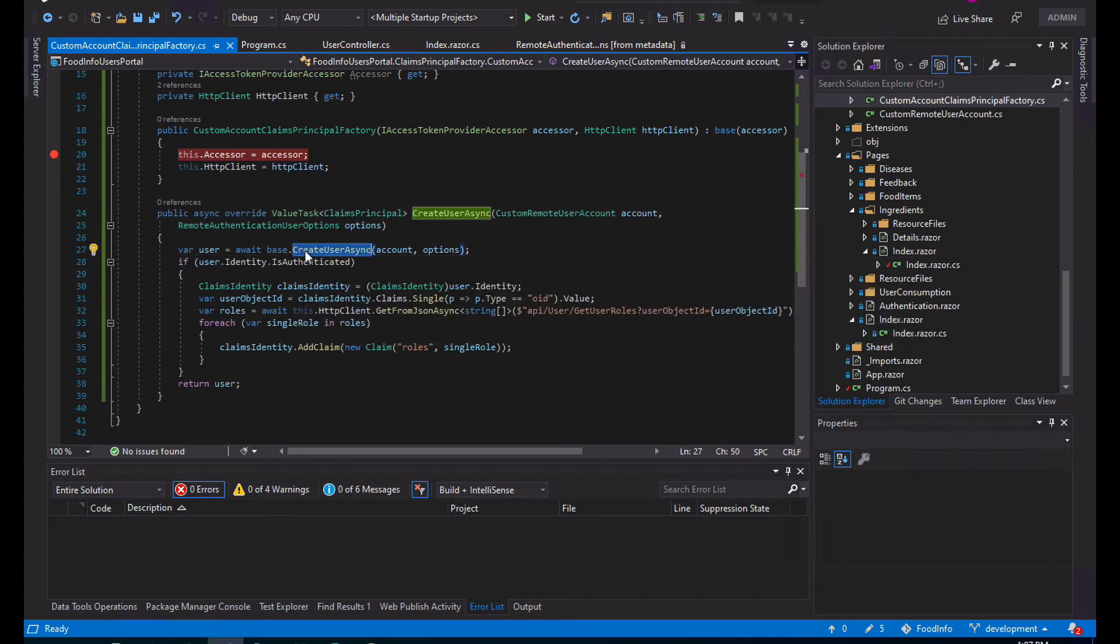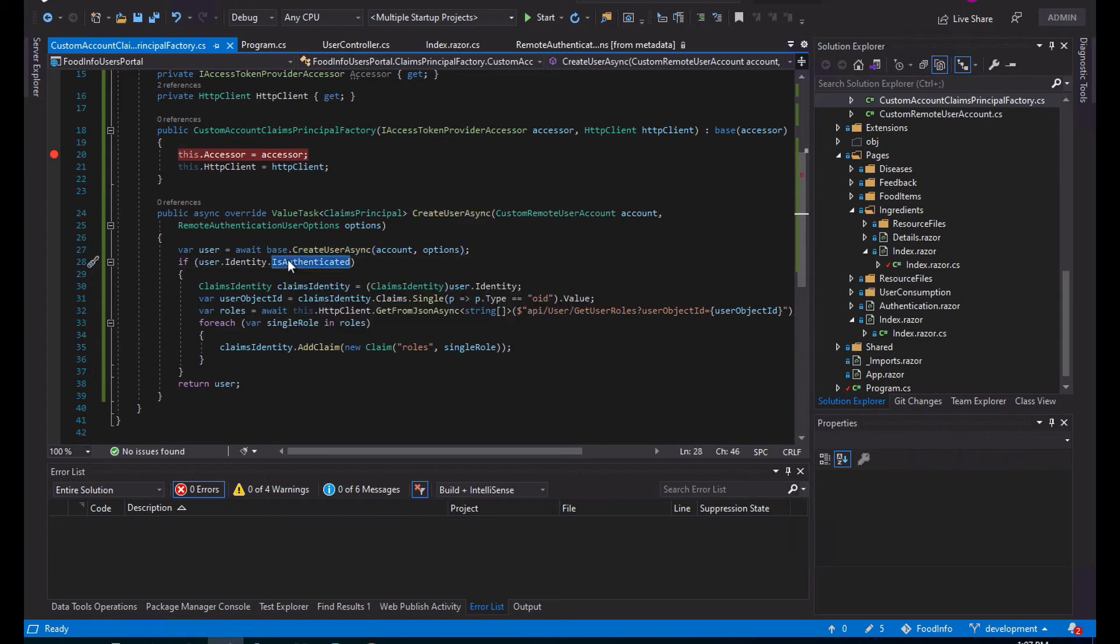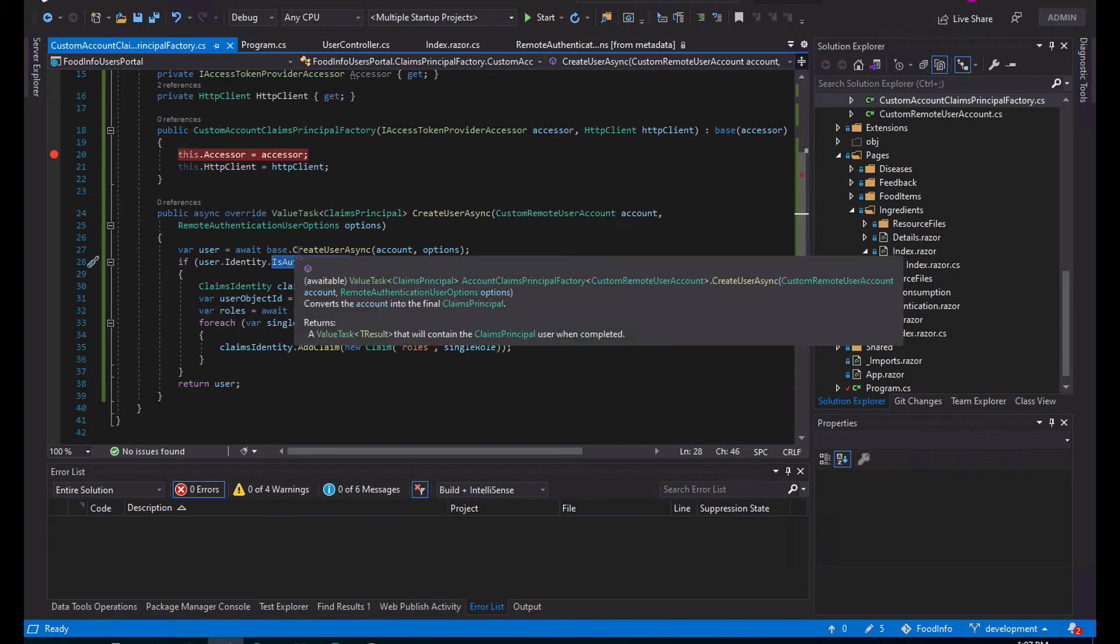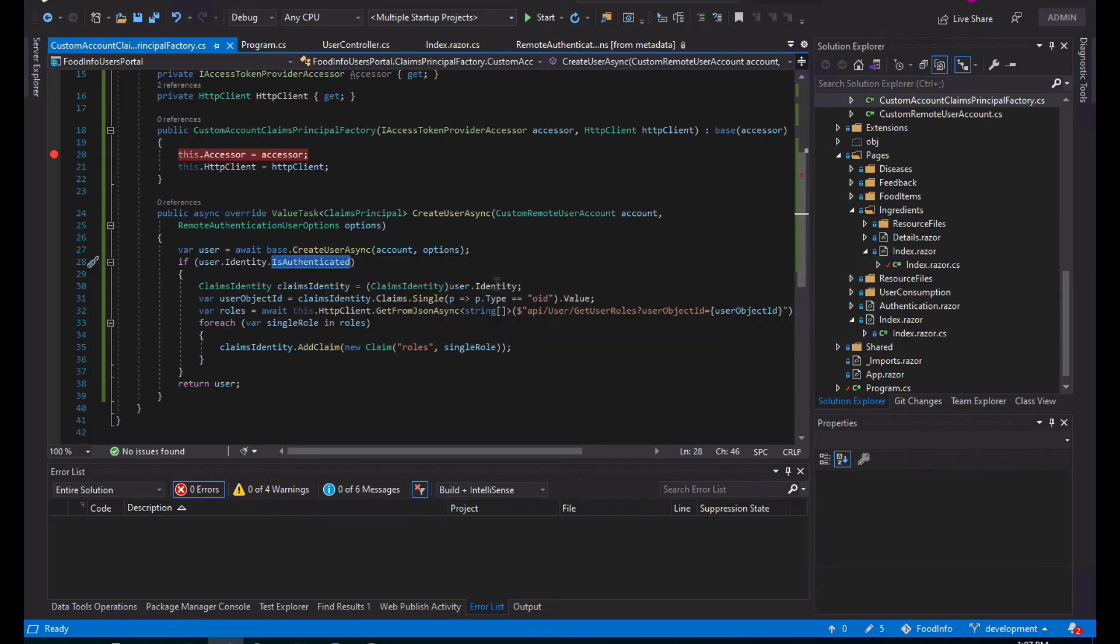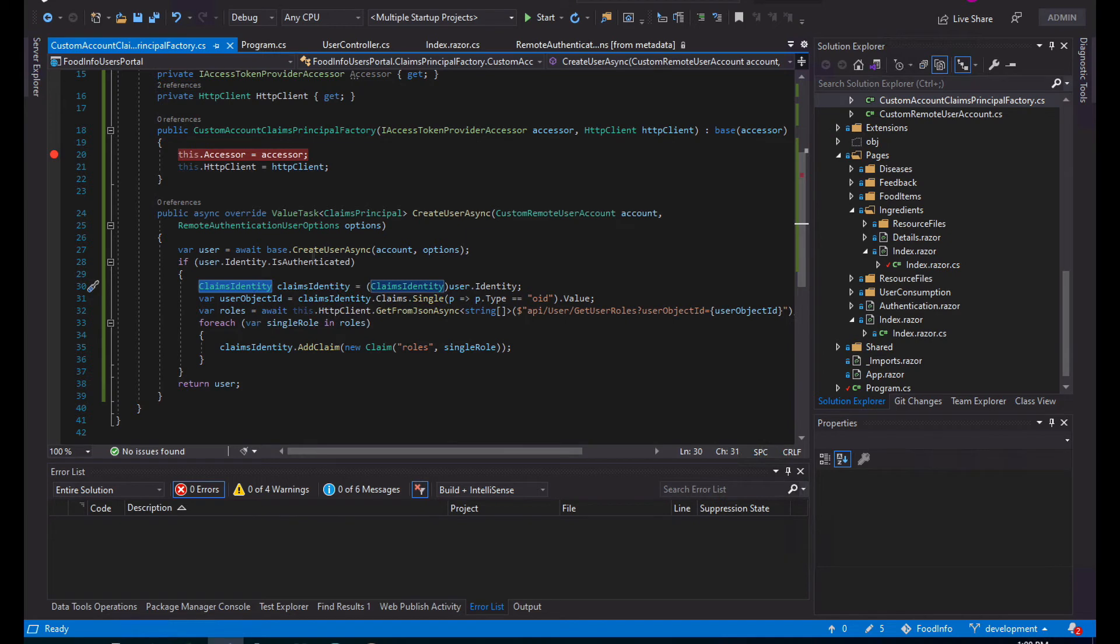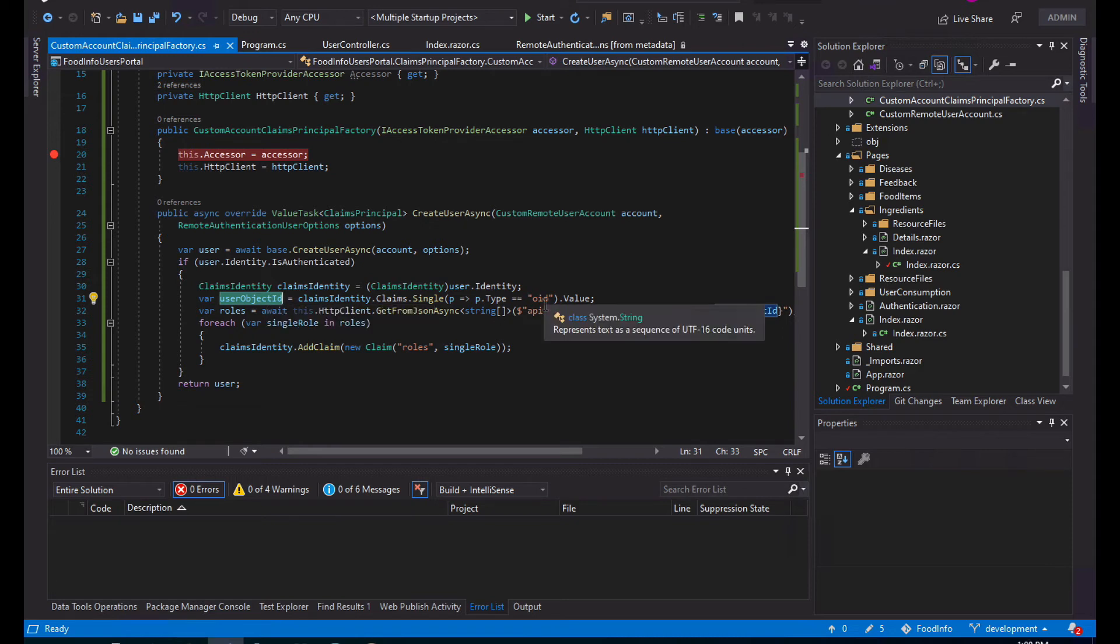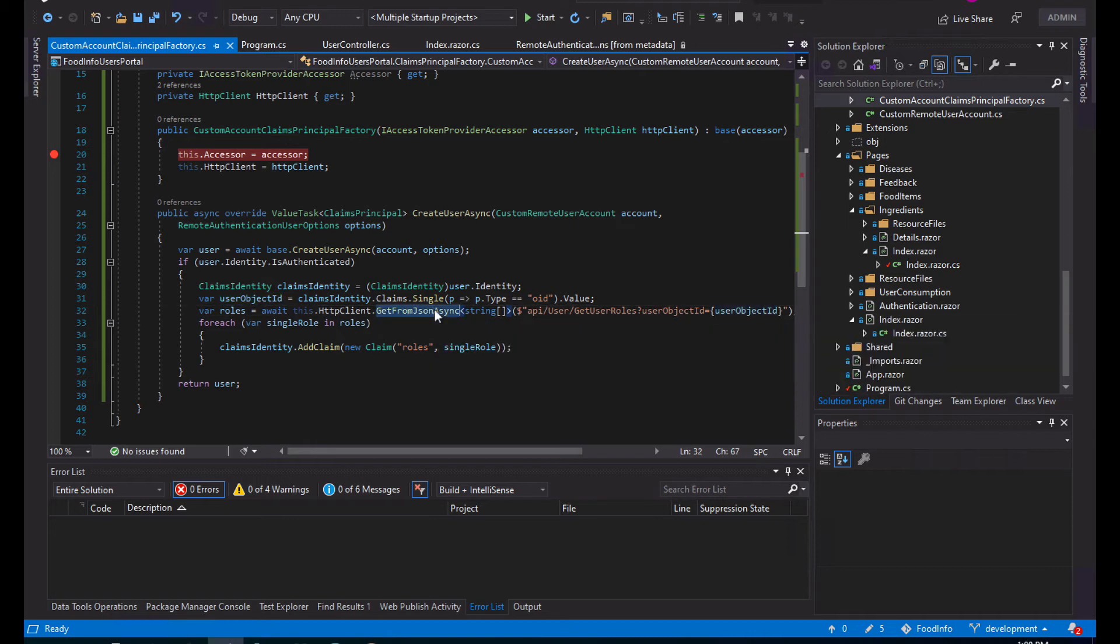You need to overwrite the CreateUserAsync method. The first call you need to do is getting the base user - this will create your claims principal after login, for example. Then you need to verify if that user is authenticated, meaning the login was successful, so we can continue extending the claims principal. One of the first things we need to do is convert our identity to a claims identity, because the claims identity is the one that has the methods to allow us to add new claims. Now since I'm using Azure Active Directory B2C, I know that I will have my OID in there, so I'll just get it - this is the user's object ID in Azure Active Directory.